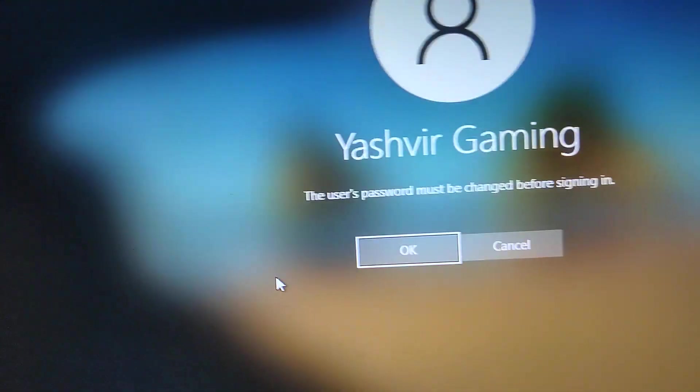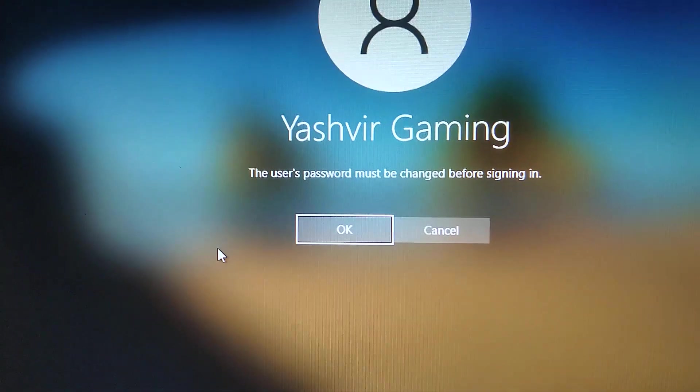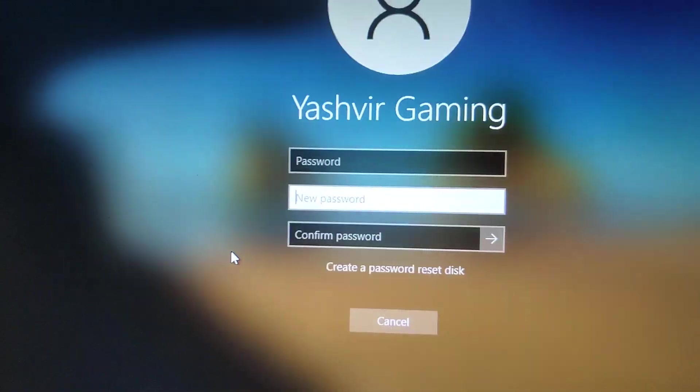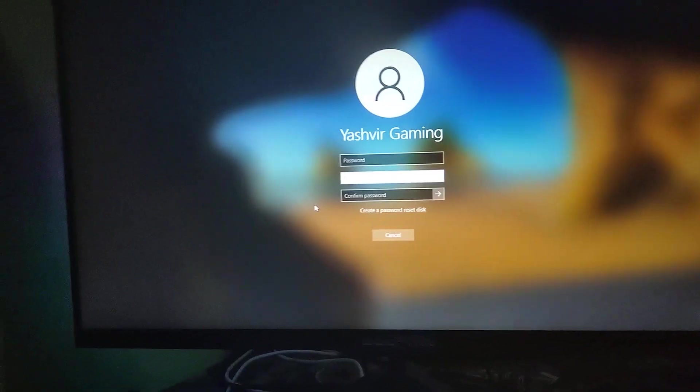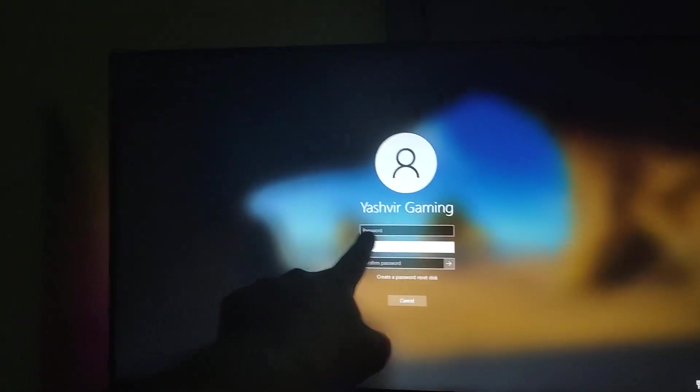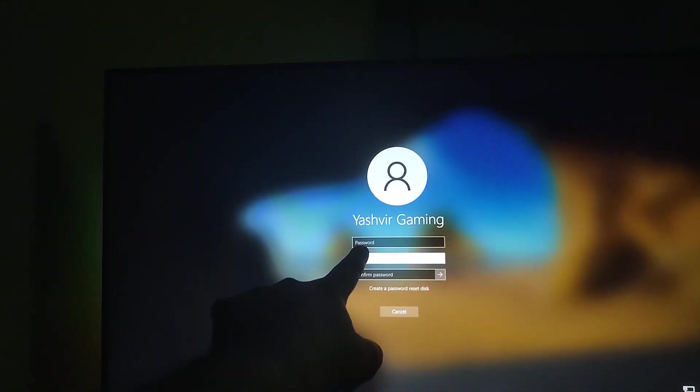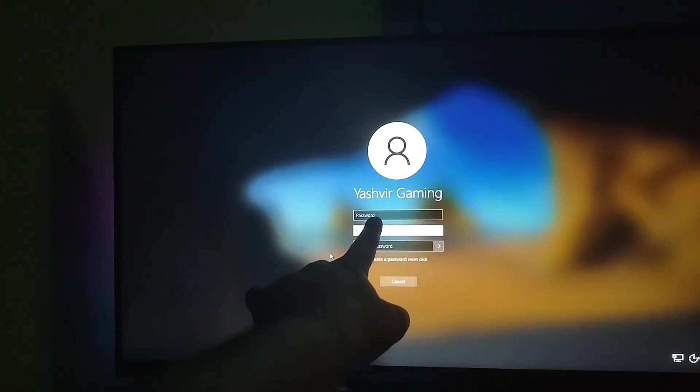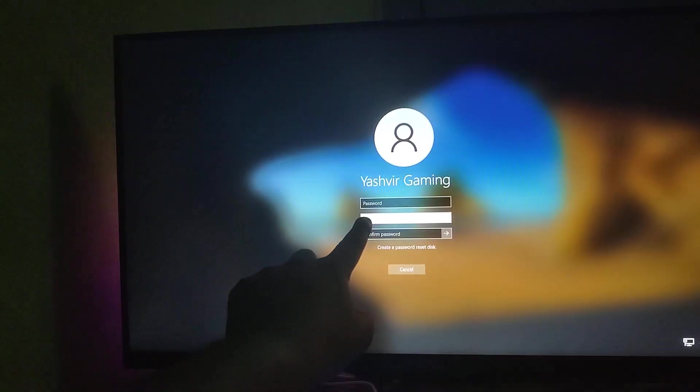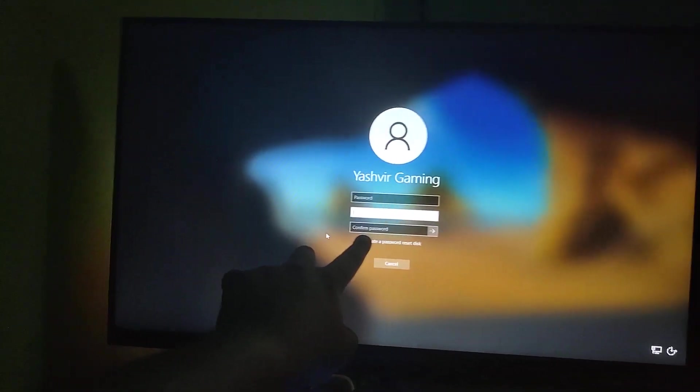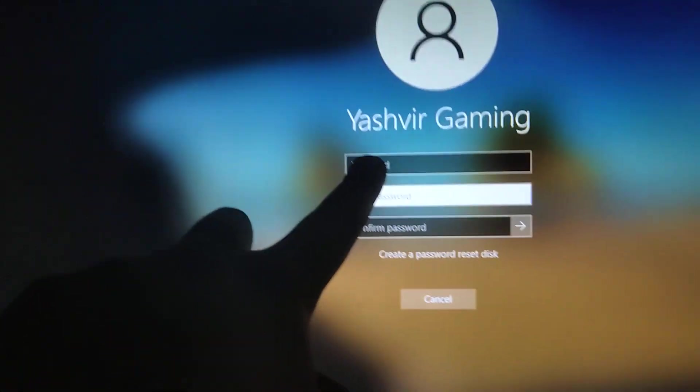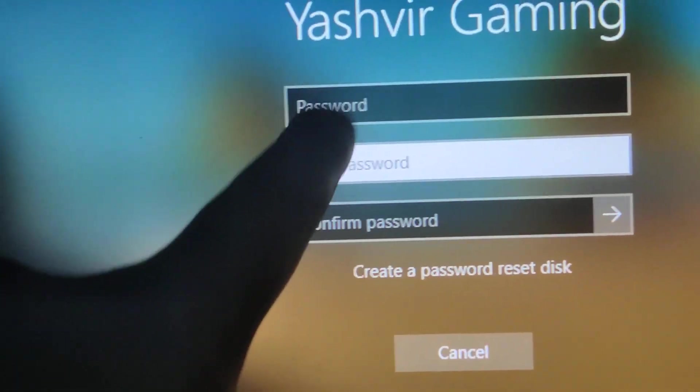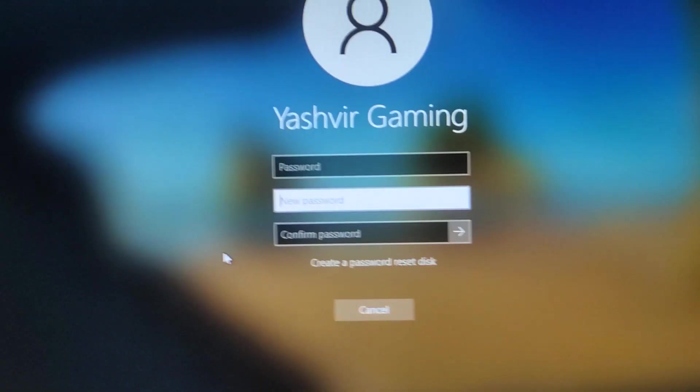But the issue is I don't know the current password. I can enter a new password and confirm the new password, but I don't know the current password.